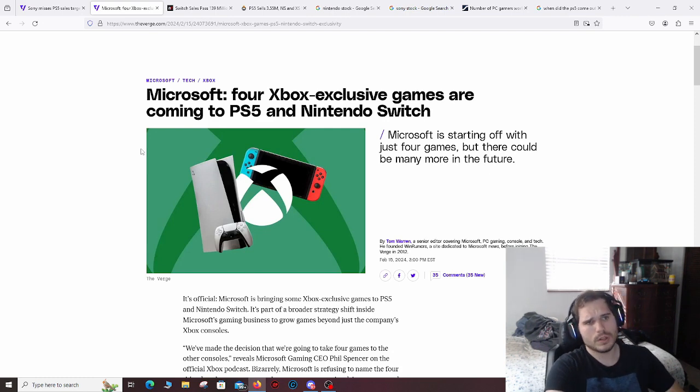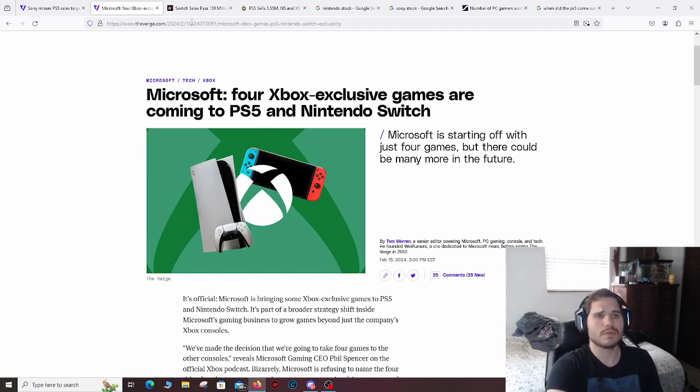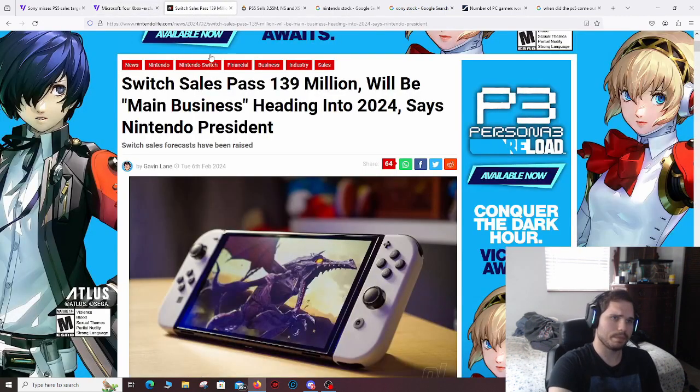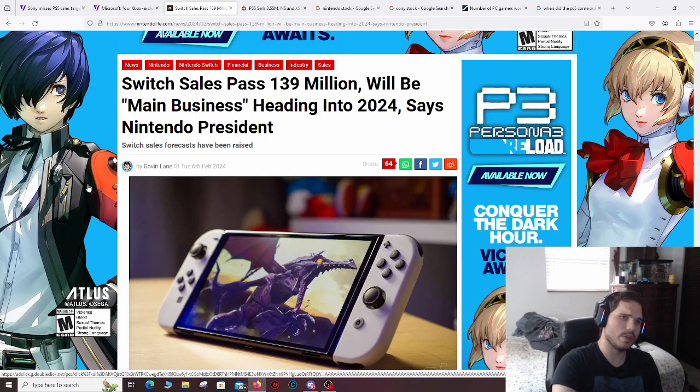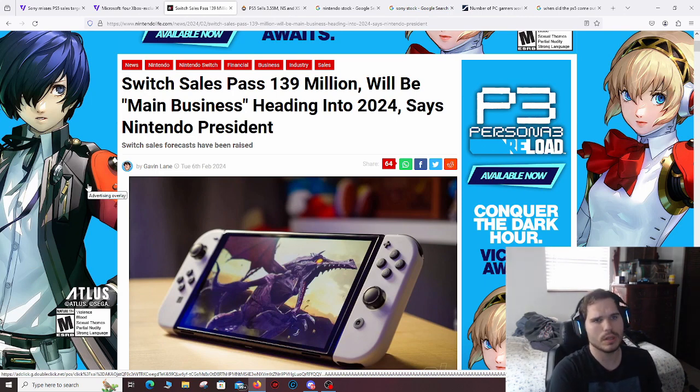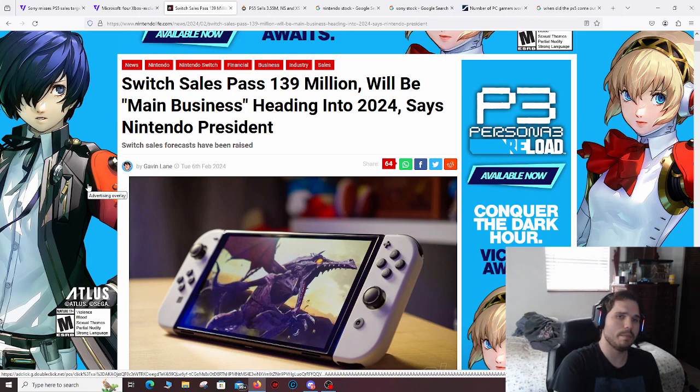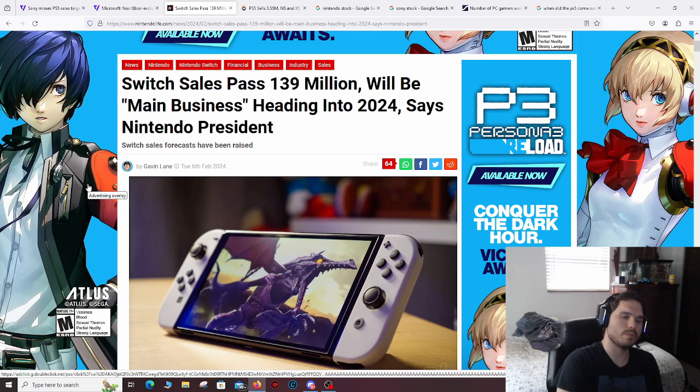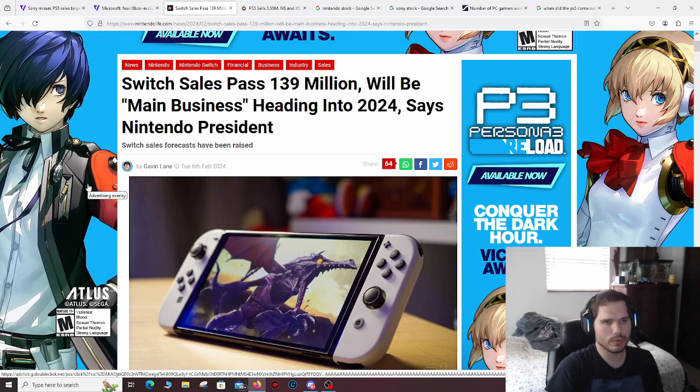But, so Nintendo, basically, Microsoft's in a bad spot. Nintendo, on the other hand, the Switch sales passed 139 million, according to this article. It'll be the main business plan heading into 2024, says Nintendo's president.